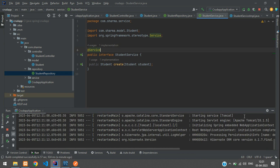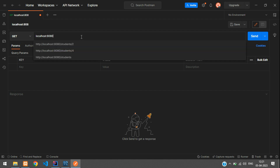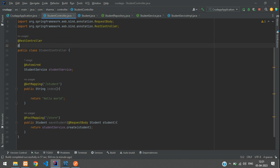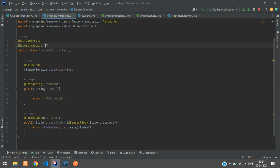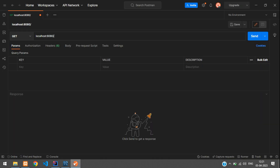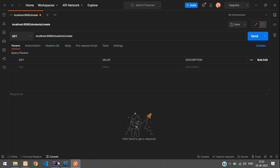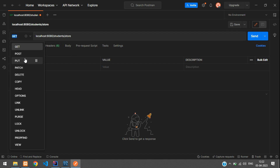The application started on port 8080. In Postman, type localhost:8080. In your controller, add a @RequestMapping for /students. The full URL will be localhost:8080/students/store. Change the method to POST.